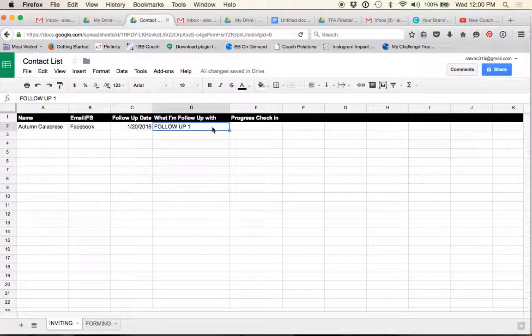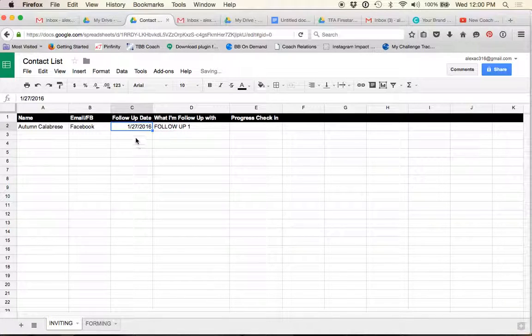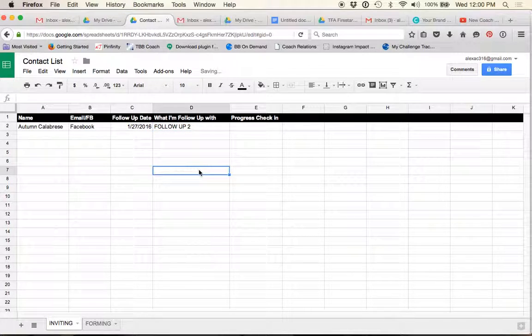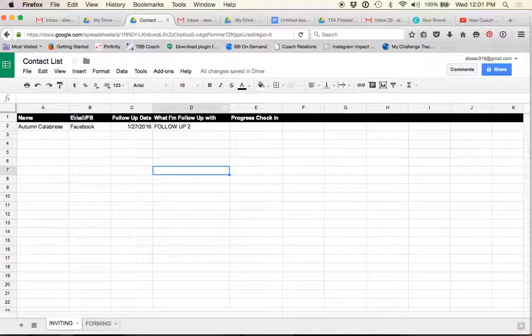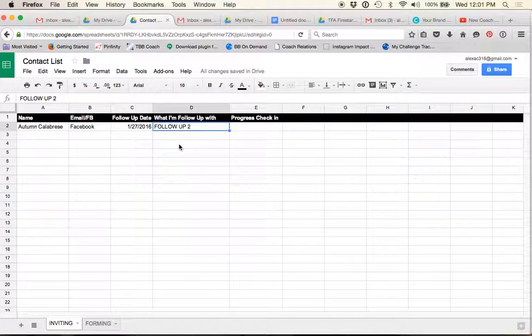And then what I do is I will change this date for one more week out. So I will change it to the 27th and then I will change this message to follow up two. So that means that in one more week when I sort my contact list, Autumn will pop up again and her second follow up is what will be sent. So then I will send another follow up message that following week. And I continue on, you guys, until I get to four follow up messages.